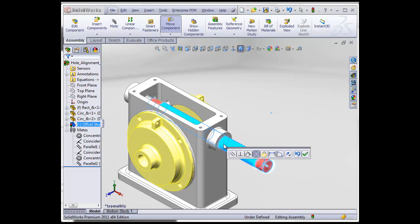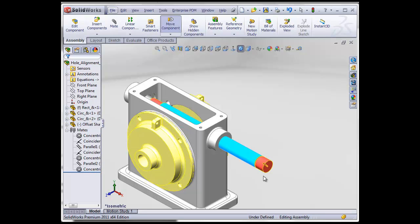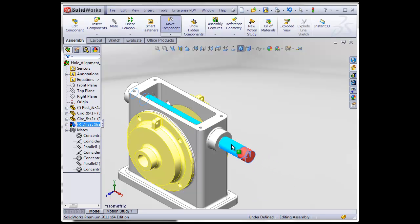I let go and this little menu pops up here where I already picked the concentric mate as the selection. I hit the green check mark and look at this, there is a mate right here.